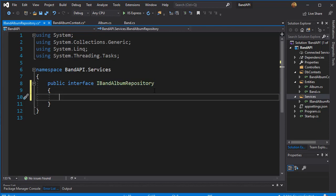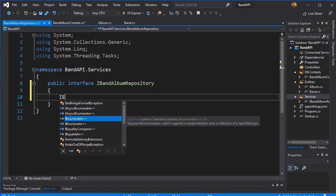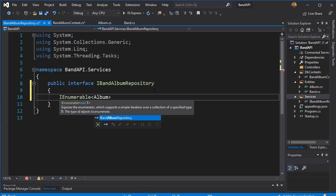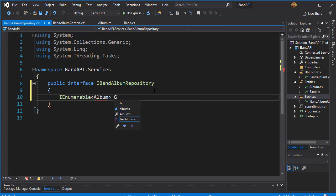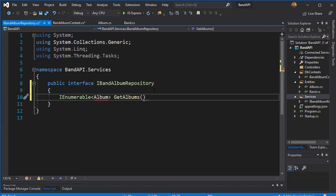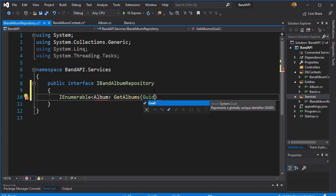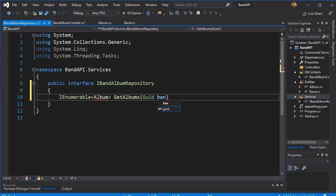So what we will need here are the methods that we want to implement. First, we will want the API to be able to get us some data. We can start with getting the albums for each of the bands. So we will return IEnumerable of type Album and call it GetAlbums. We will get the albums based on the bands, returning albums for each individual band, so we need to pass in the GUID or the id of the band — the band id.